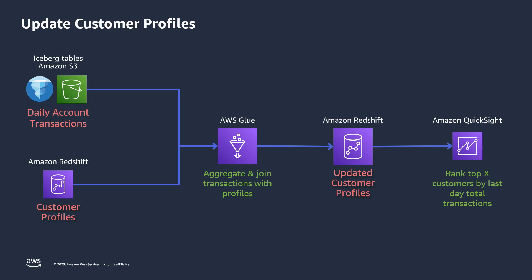In this video, we'll look at two scenarios. In the first scenario, we want to update customer data stored in Amazon Redshift based on daily account transactions stored in Apache Iceberg tables on Amazon S3. We'll use Glue Studio to build an end-to-end job that will extract the Amazon S3 data, join it with the Amazon Redshift tables, aggregate and join transactions, and merge the updated records back to Amazon Redshift. We'll then use Amazon QuickSight to help analyze the results by ranking customers based on total daily transactions. Let's get started.